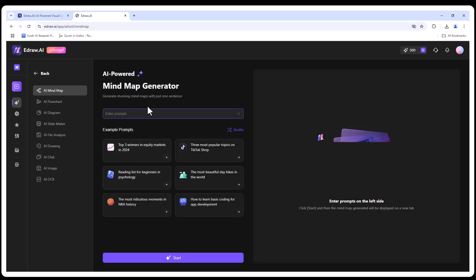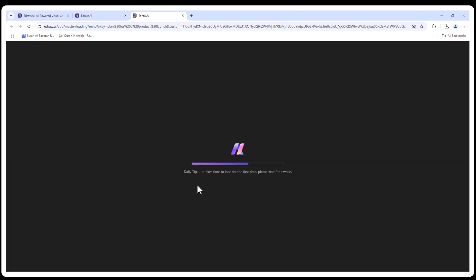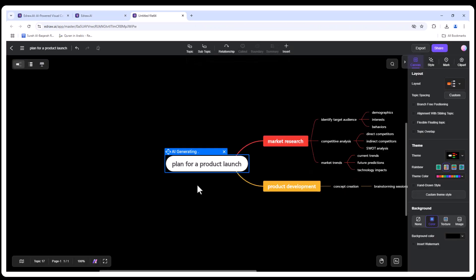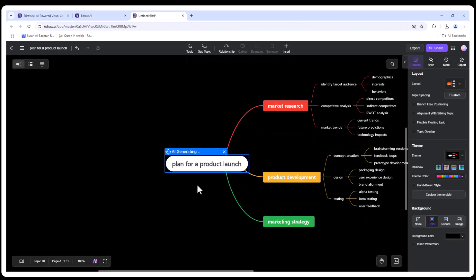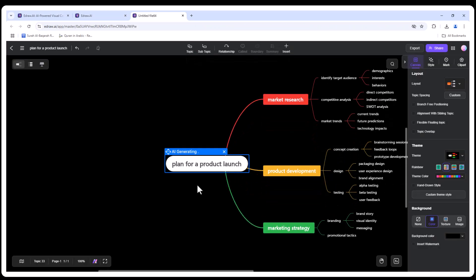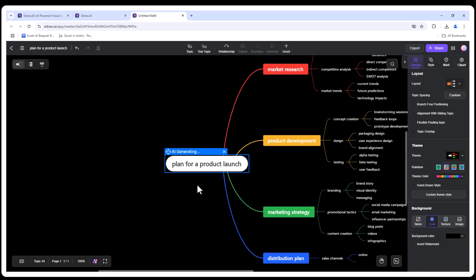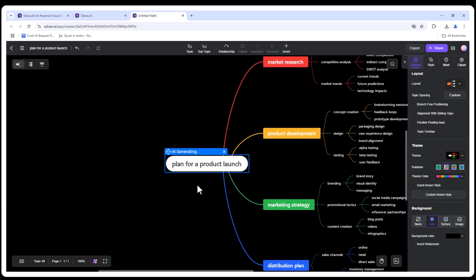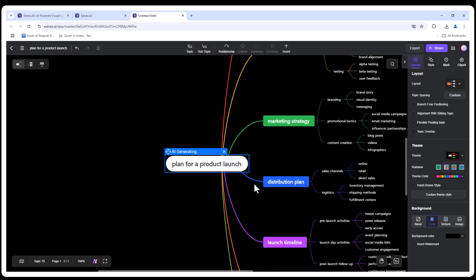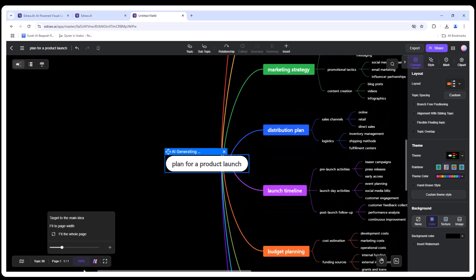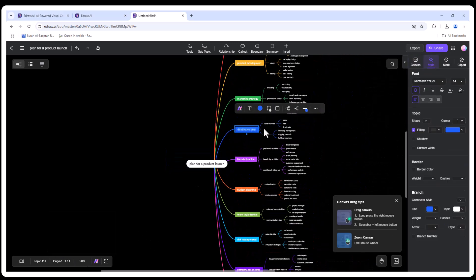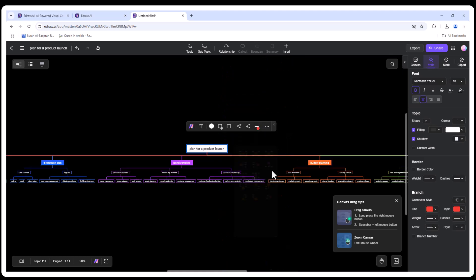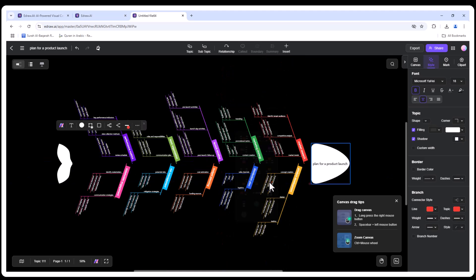First, let's create a mind map. Let's say I need a plan for a product launch. Look at this—within seconds, EdrawAI generates a professional-looking mind map. You can easily edit the content, change the layout, or tweak the style to match your needs. Perfect for brainstorming or project planning.